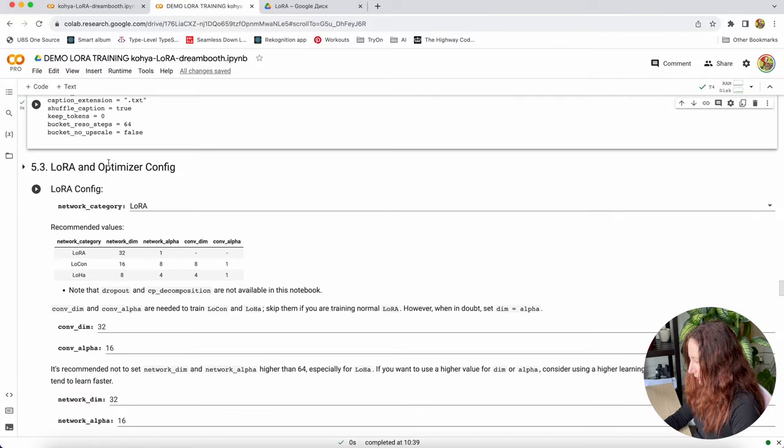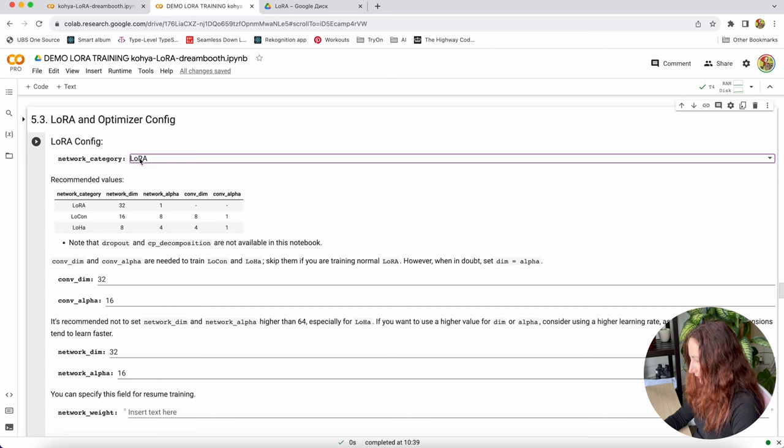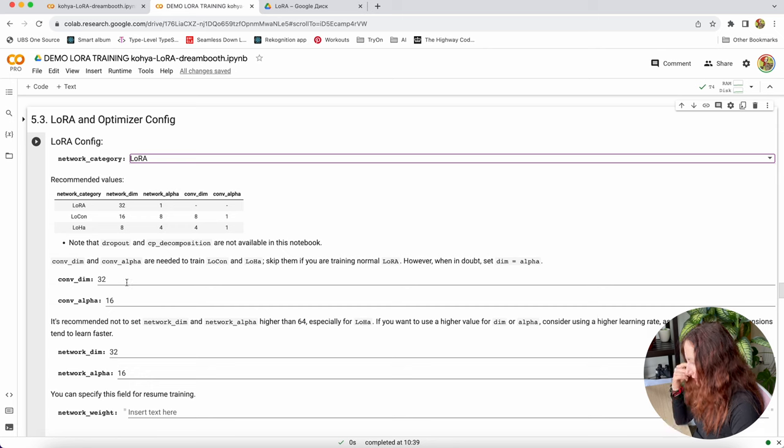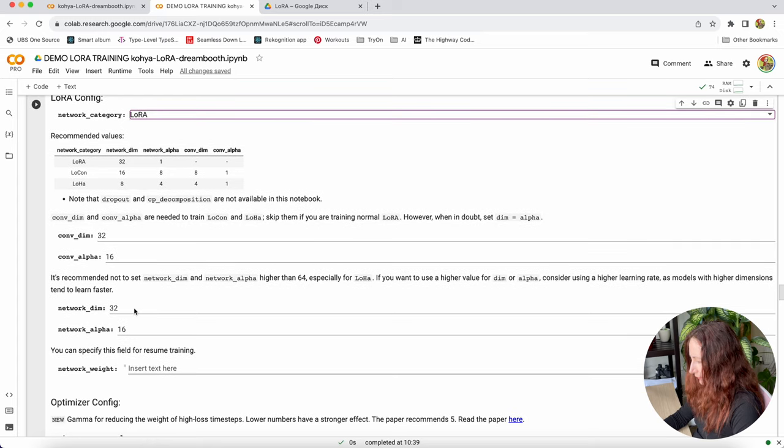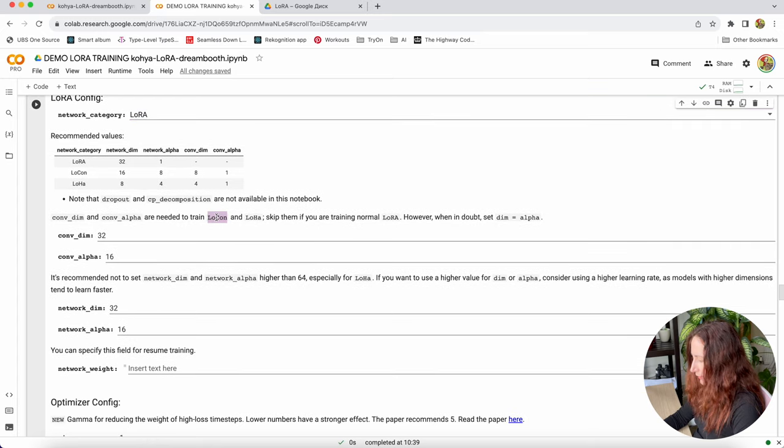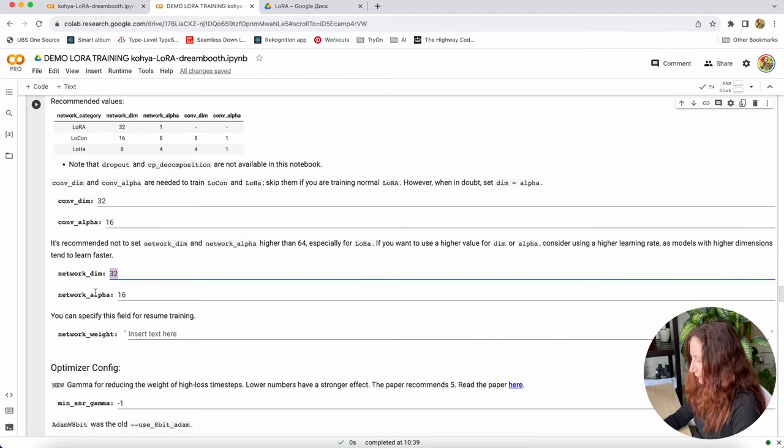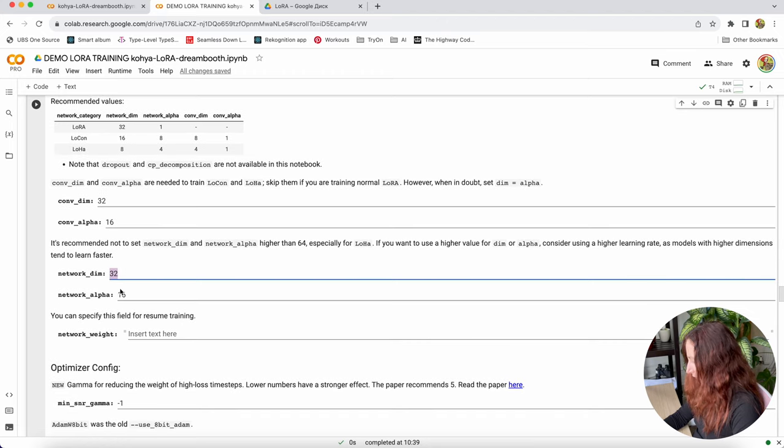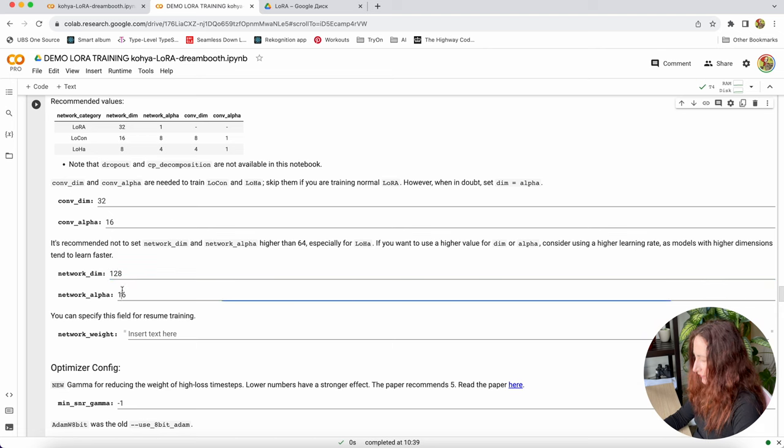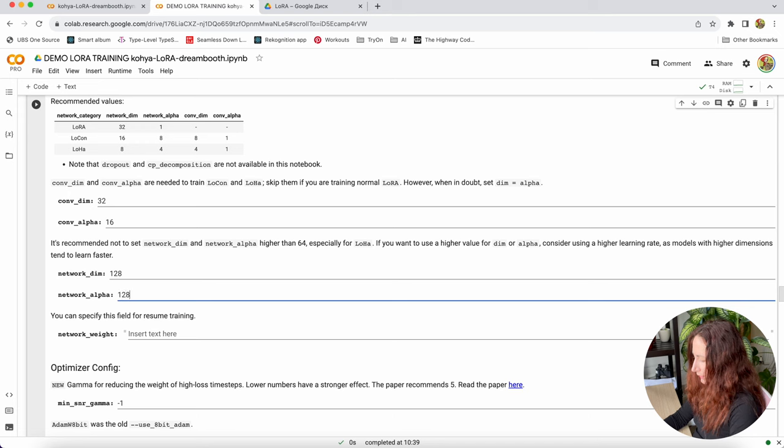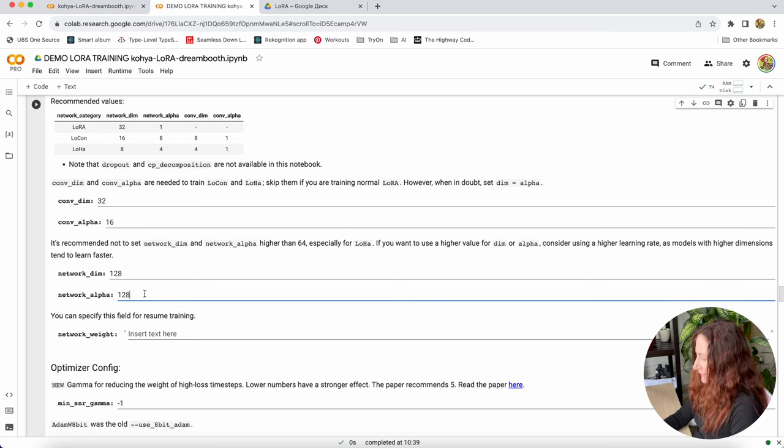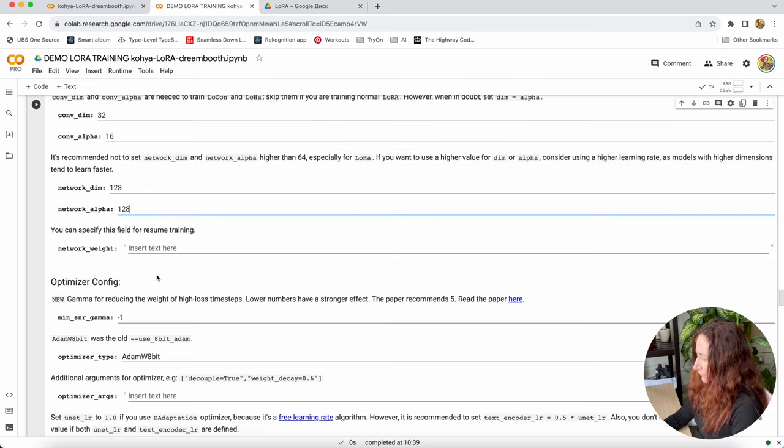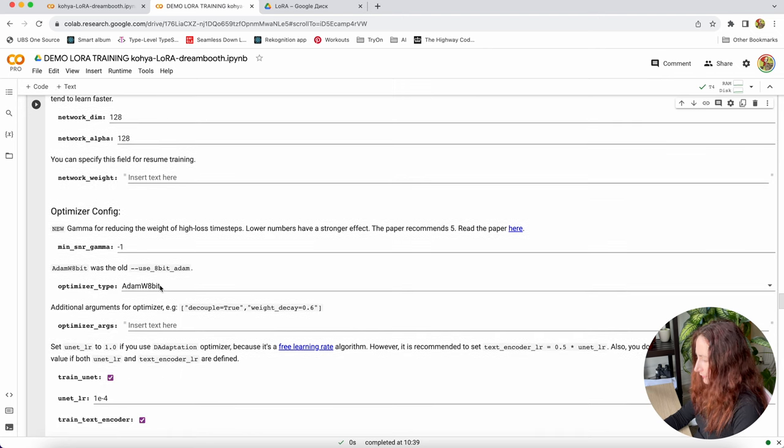The next one is LoRa config network category. We're leaving LoRa here. These convert dim and convert alpha we don't care about because they are for other models. For LoRa we can set this network dim and network alpha. I'll set it to 128 both of them. These are options you can experiment with and figure out what is working best for you. I'll set it to these ones for now. This one I will not specify.